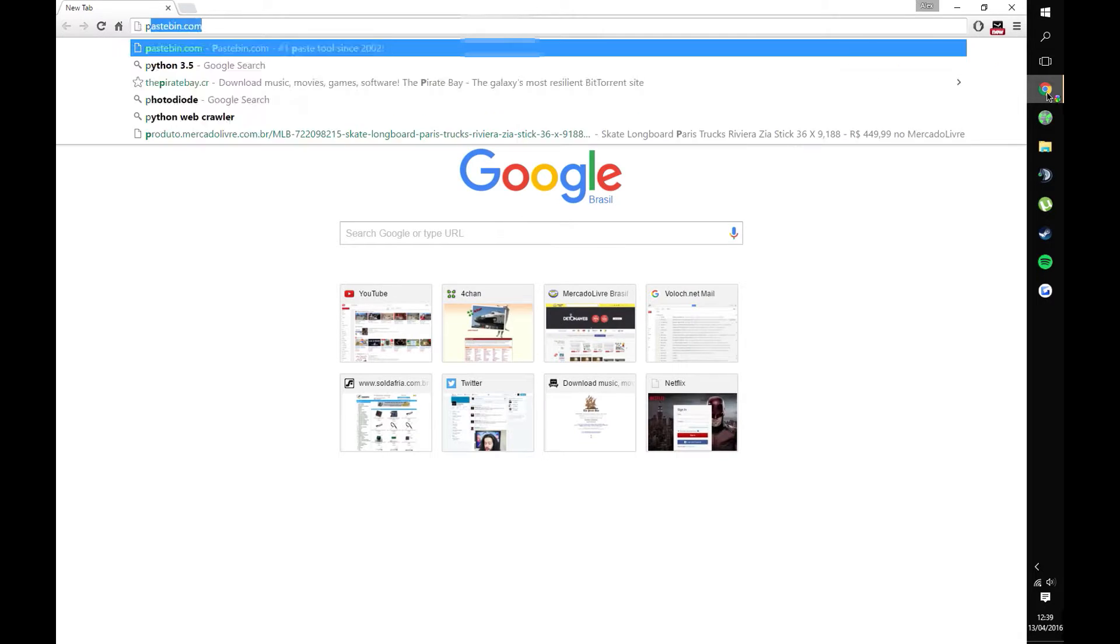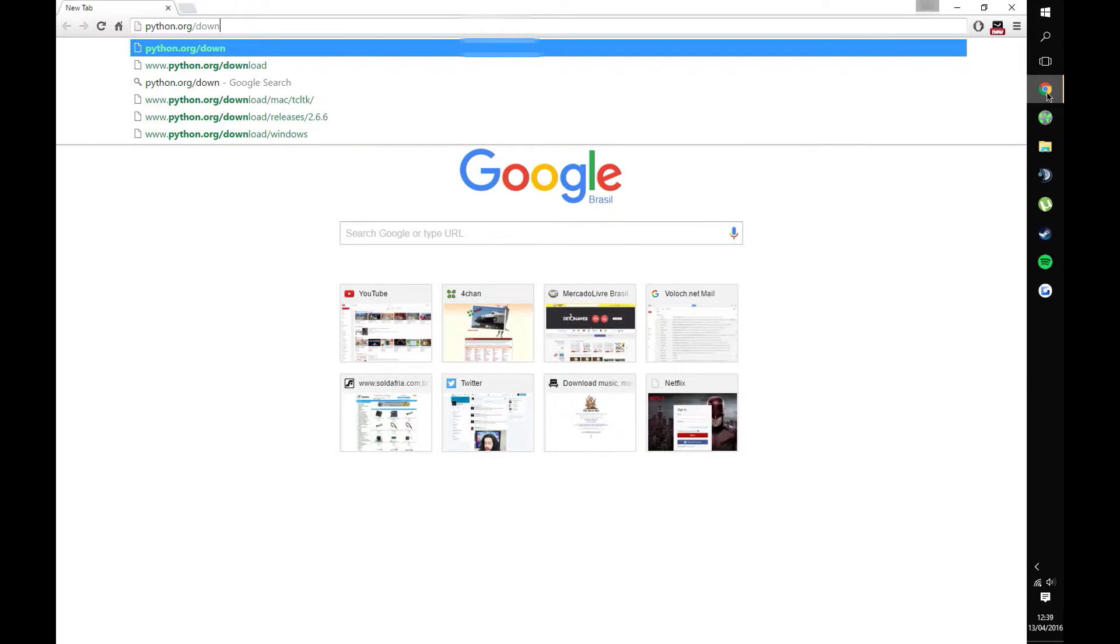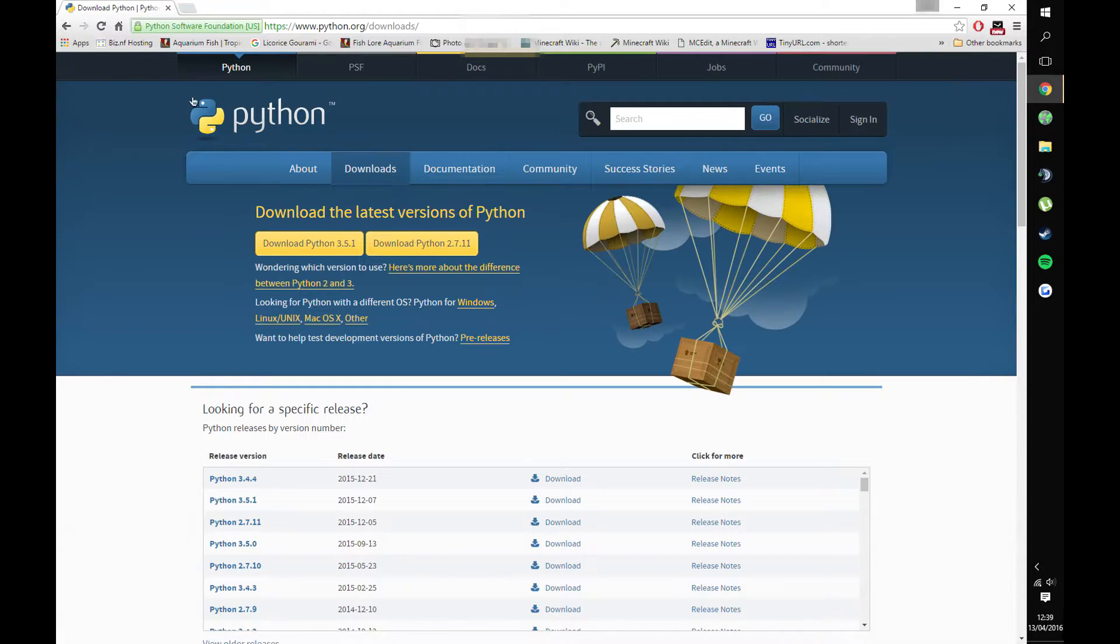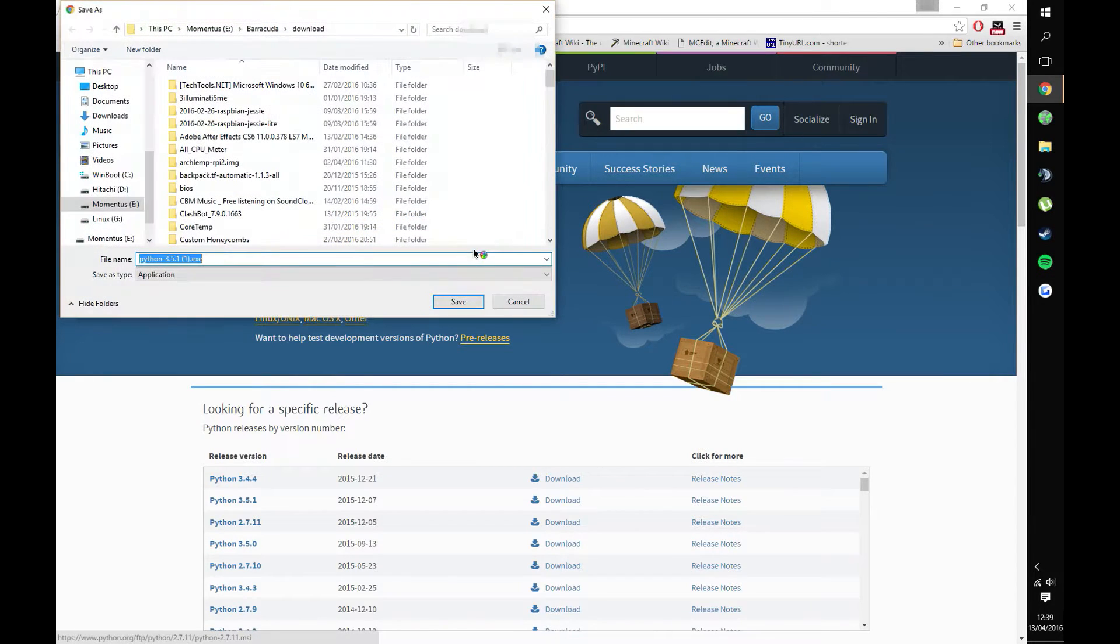First off, you need to open your web browser and go to python.org forward slash downloads. Download both Python 3 and Python 2.7 environments.